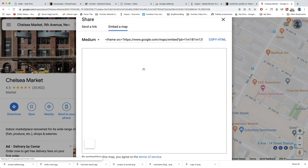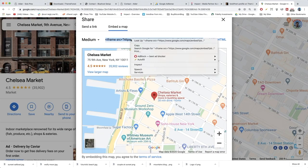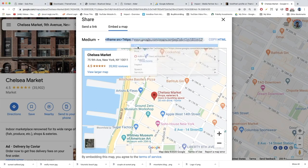Click 'Embed a map' and Google has created this little friendly iframe which is perfect for WordPress. Just click in the iframe tab and it'll highlight and you can copy it.